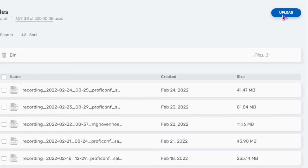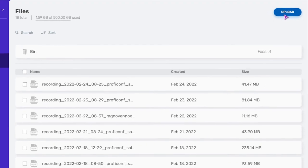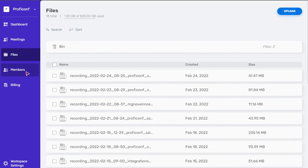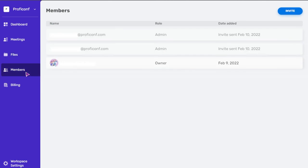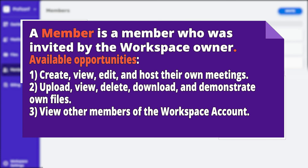A workspace owner can invite an unlimited number of workspace members to host events. The members section displays a list of all workspace members. There are three roles available for members in workspace. A member is a member who was invited by the workspace owner. Available opportunities: create, view, edit, and host their own meetings. Upload, view, delete, download, and demonstrate own files. View other members of the workspace account.